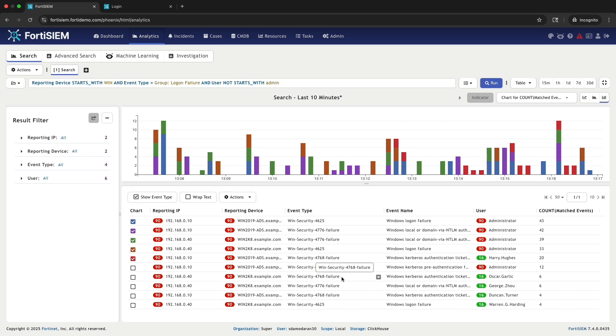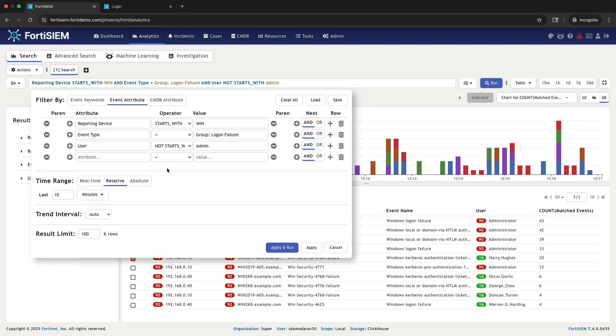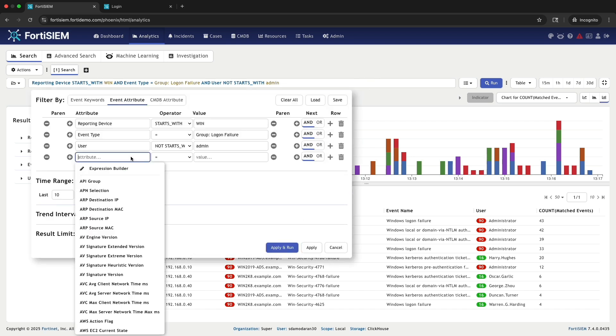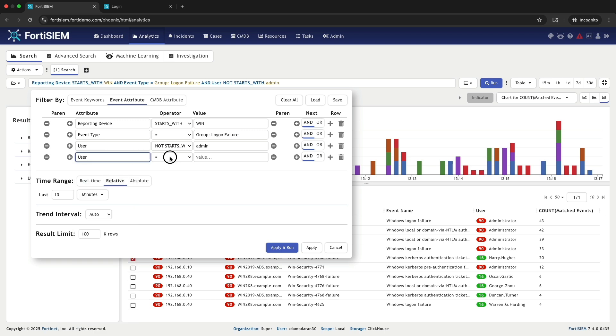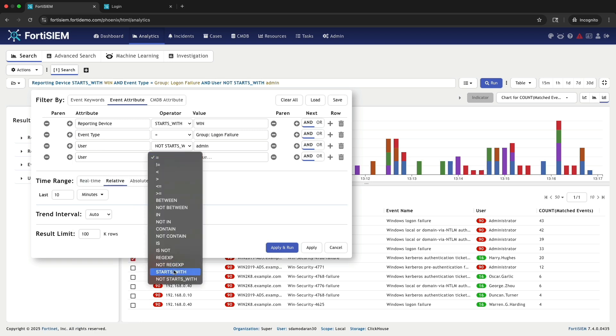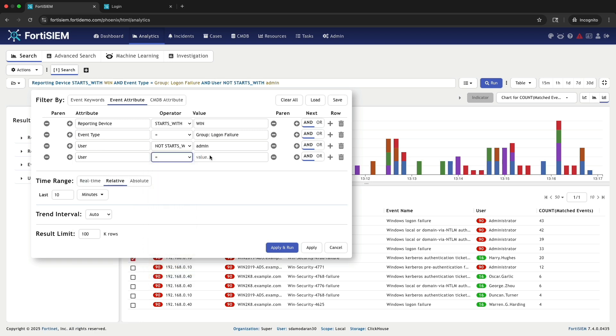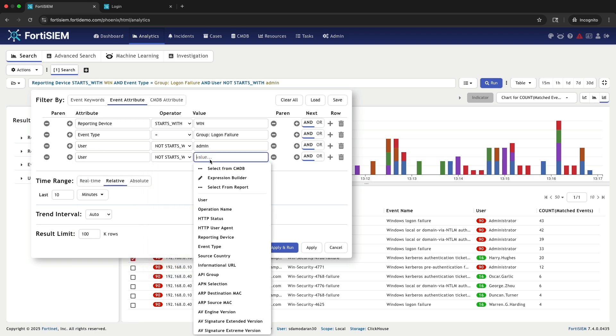The results are now displayed, but you might notice that administrator accounts are still included. This is because Starts With and Not Starts With are case sensitive operators. For the filter to work correctly, the prefix you enter like admin must match the exact case in the user names.